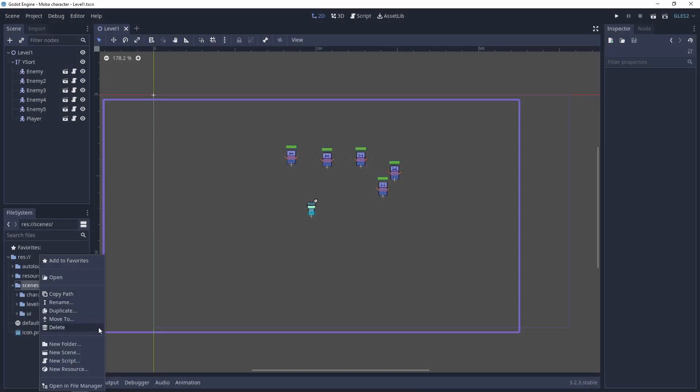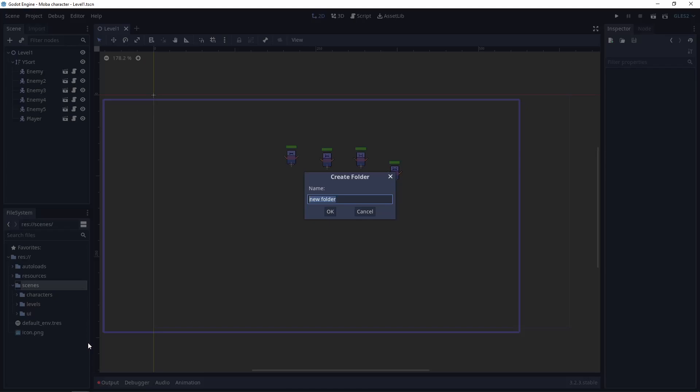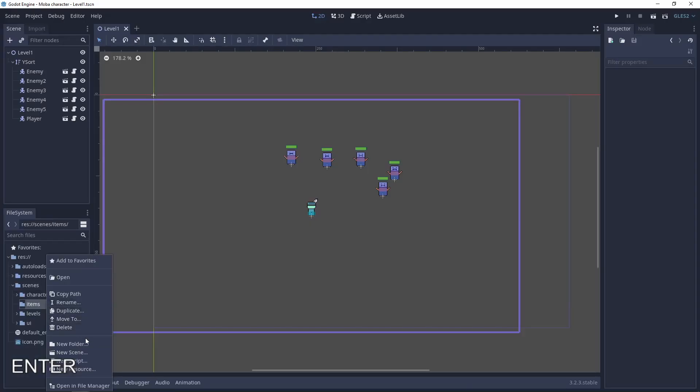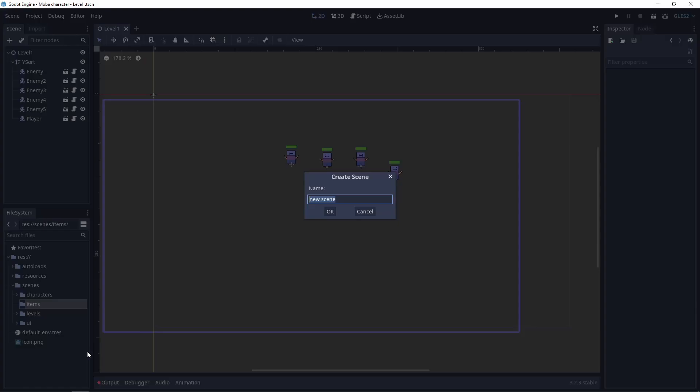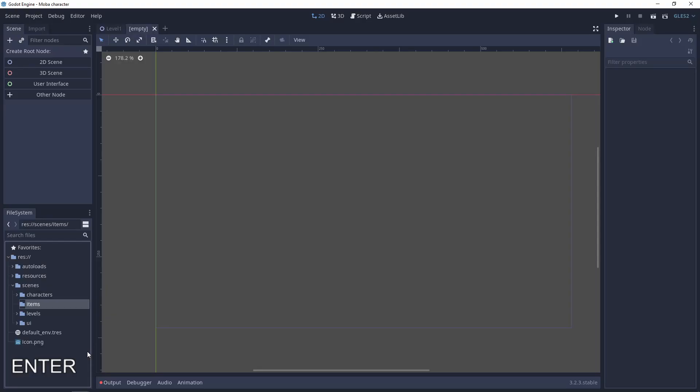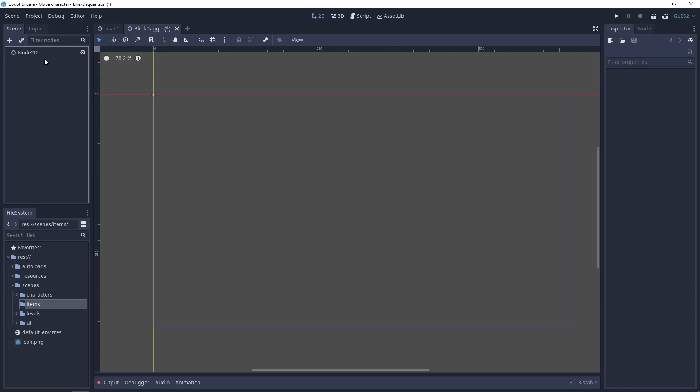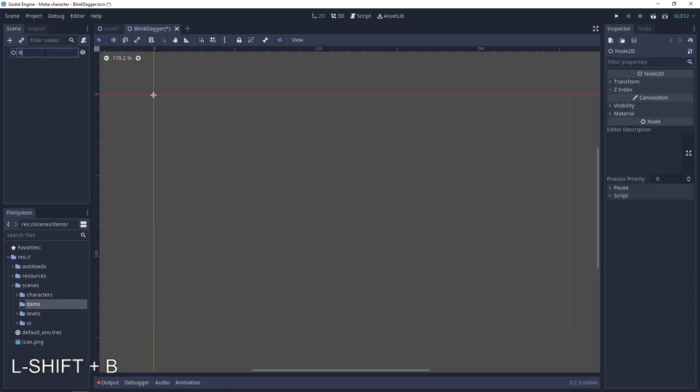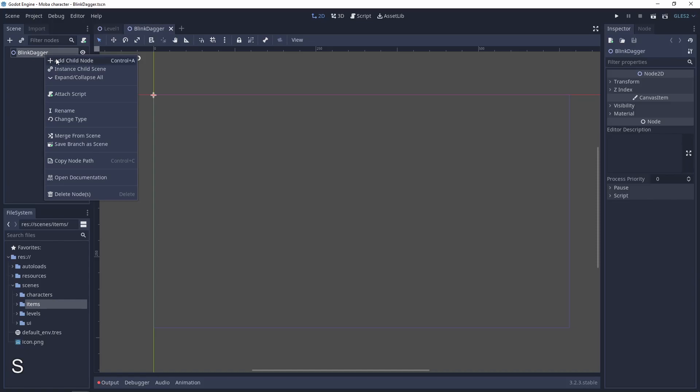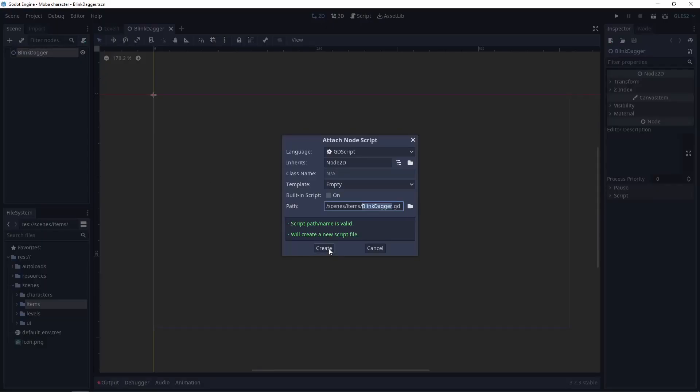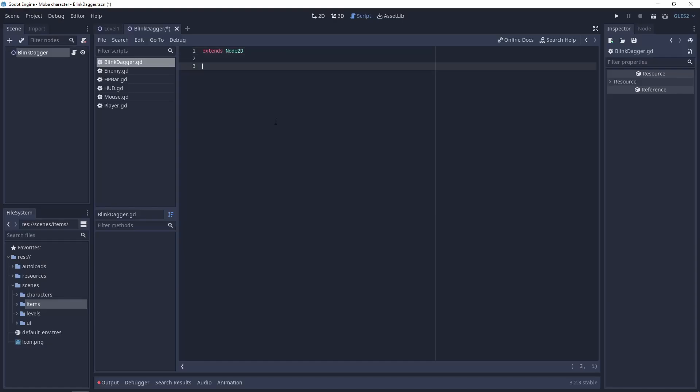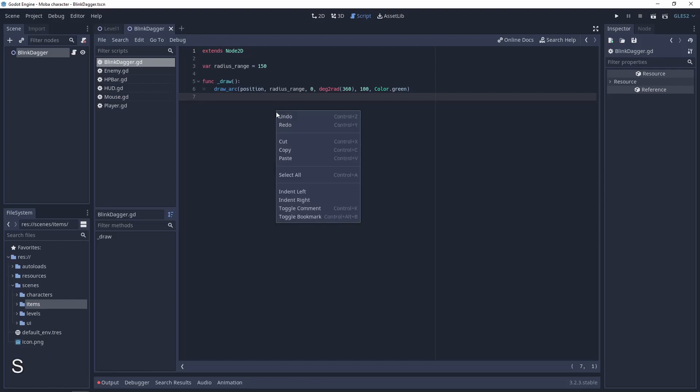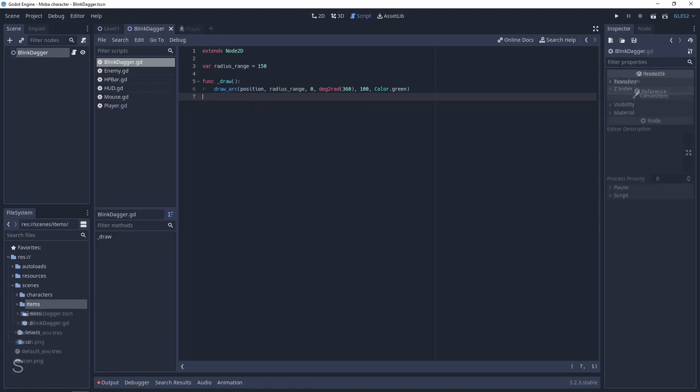First, let's create a new folder that will be the items folder. Next, create a new scene that will be the blink dagger, and this will be a 2D scene. Let's change the name to blink dagger and add a script to it. It will be the blink dagger script.